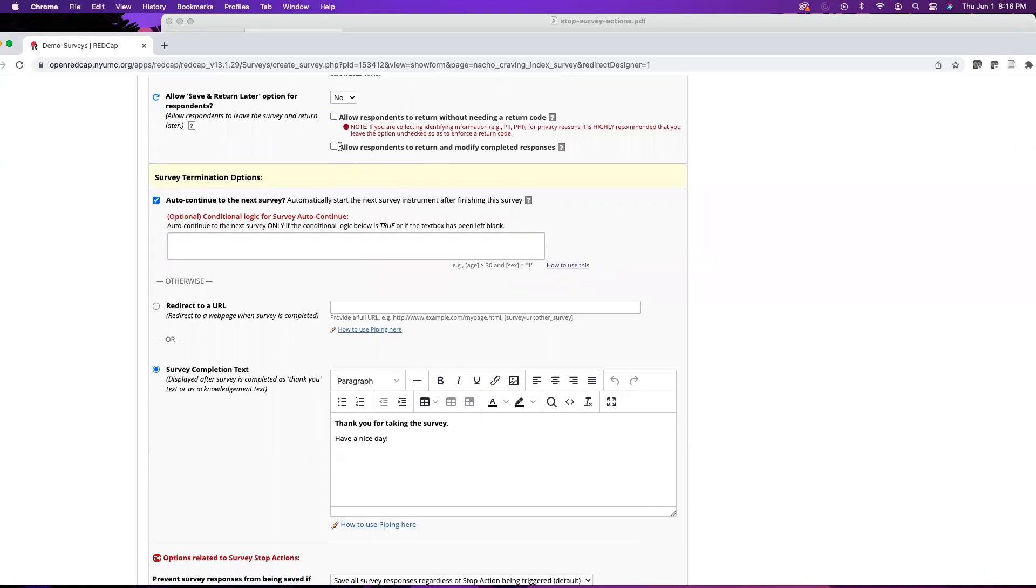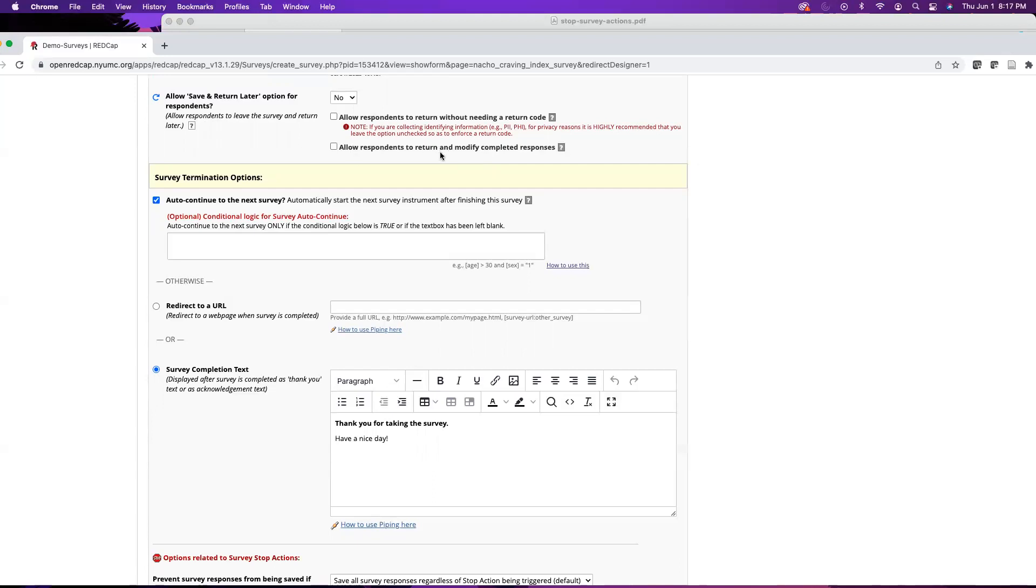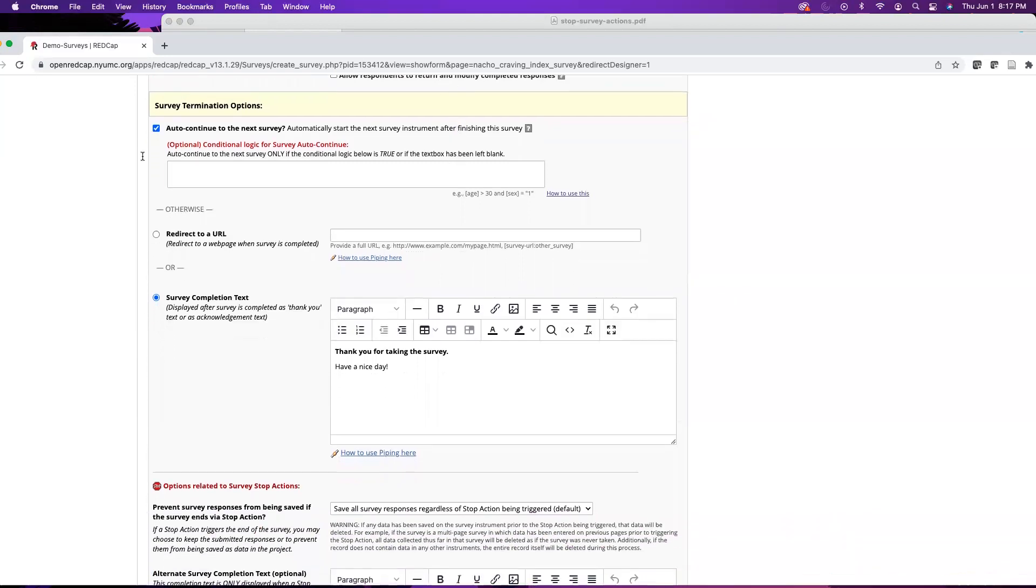The second option here is to allow respondents to return and modify completed responses. By default this means that they can submit partial responses and lock those responses, then come back and finish it. But you can check this and allow them to modify any responses they have already submitted.